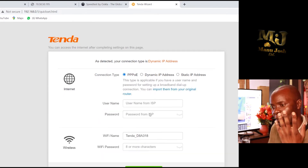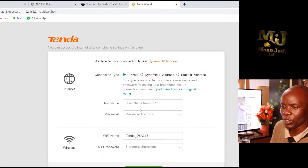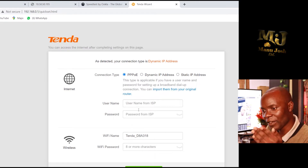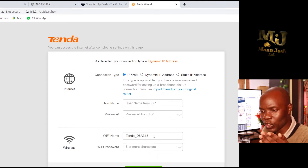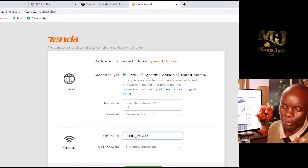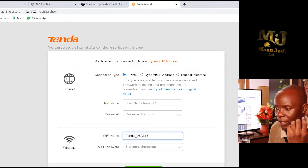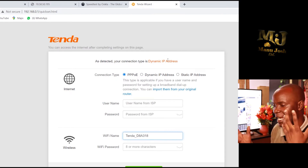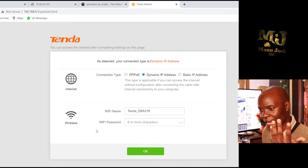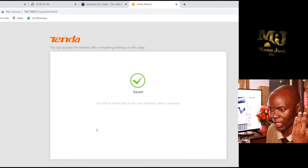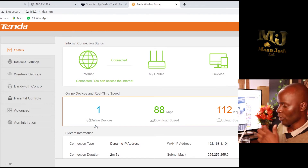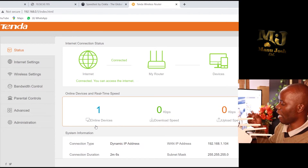If your provider gives you internet via PPPoE, you only need to enter a username and a password. After entering those credentials, you change the name of your WiFi to whatever you want, then set your WiFi password. In my case I have a dynamic connection, so I just select Dynamic.